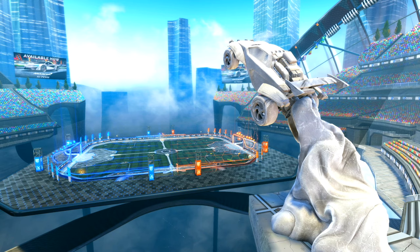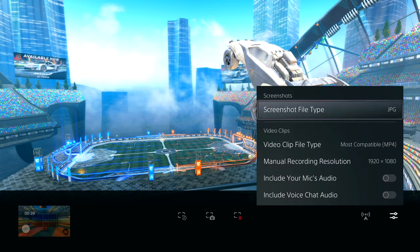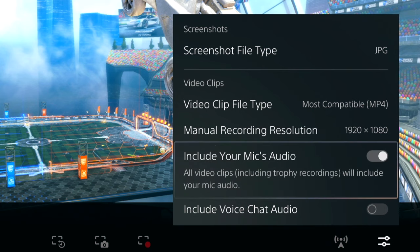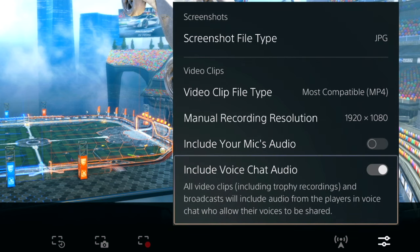To record the gameplay that you'll eventually move over to your mobile device, you're going to first want to press the create button on the PlayStation 5 controller. From there, scroll over to the far right option, and within here you can set the video format and the resolution for your video clips. Since you're going to be moving these clips to your mobile device, I would keep these at 1920 by 1080 resolution. You also have the option to turn on the microphone connected to your PlayStation 5, which will overlay as your commentary, and you can include the party chat audio of people you're playing with.